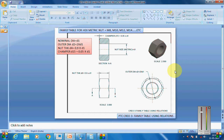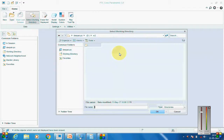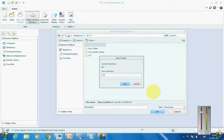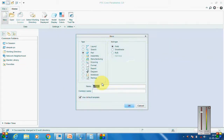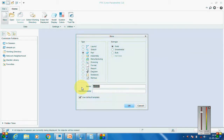First, we will create a generic model for an M8 nut, and from that generic model we will derive the other models. To begin, we have to set the working directory. We'll go to the drive and create a working directory called vd3, then we will create a part — first erase and then create an M8 nut.